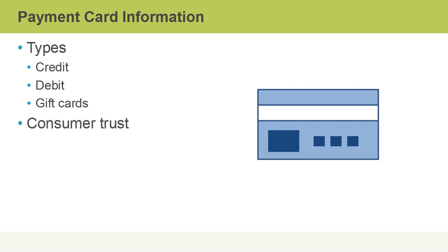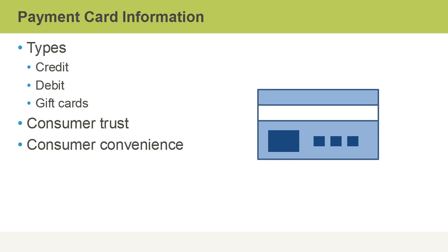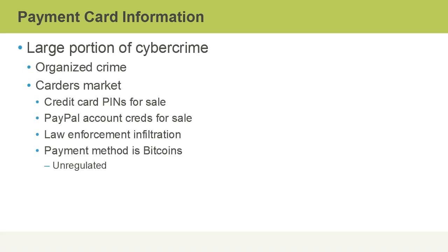It's important that there is consumer trust for this system to work. Trust in the cards, the data stored on them, and the systems that are used to pay for services and products. It's also very convenient for consumers, even across the internet, to use a payment card to purchase something.